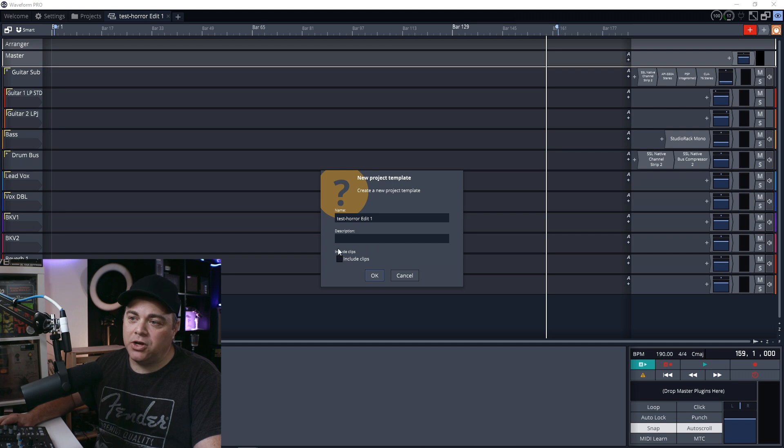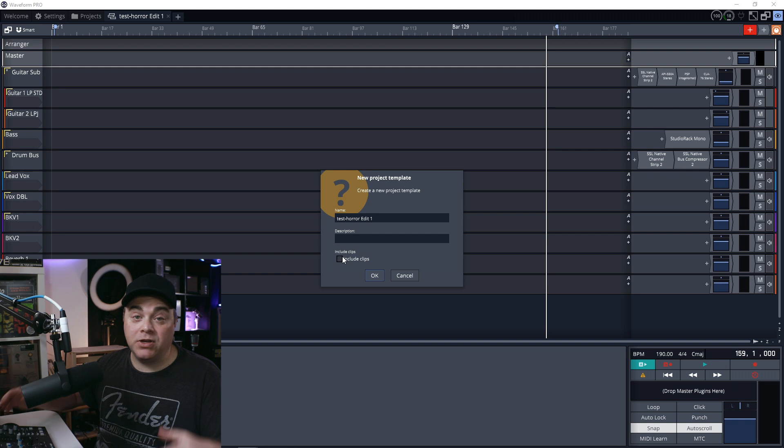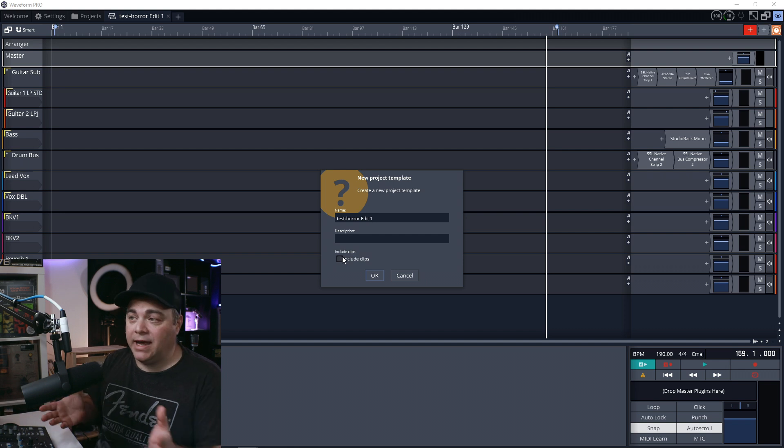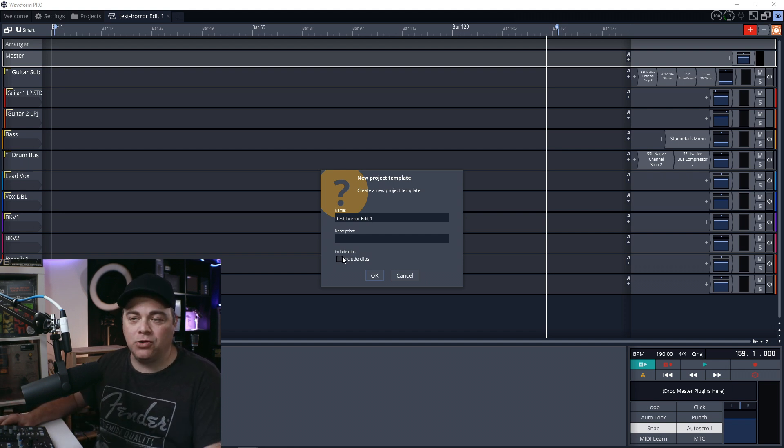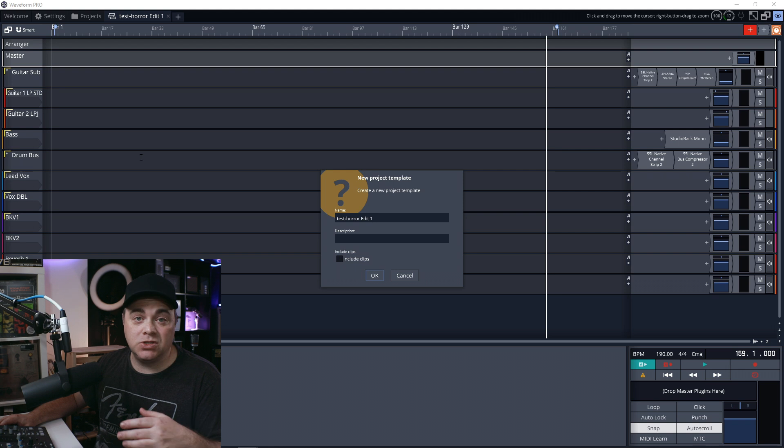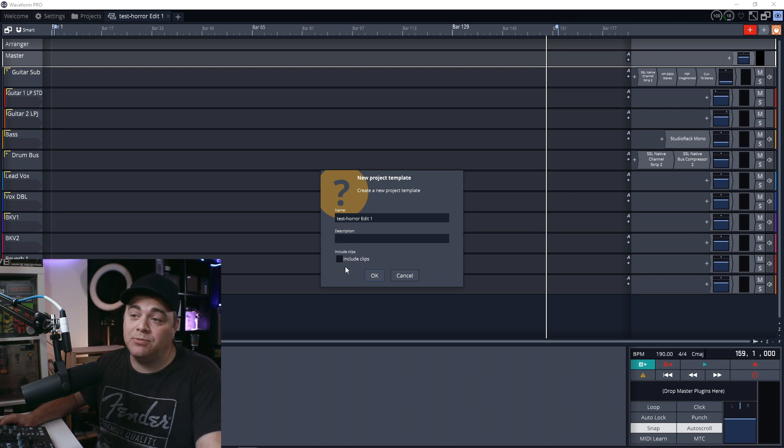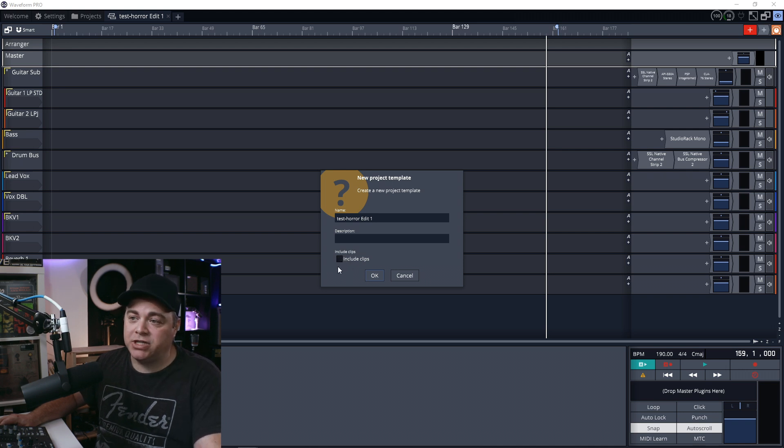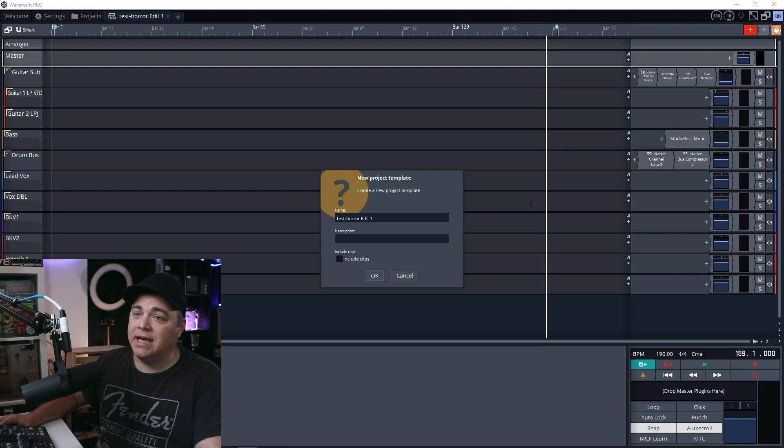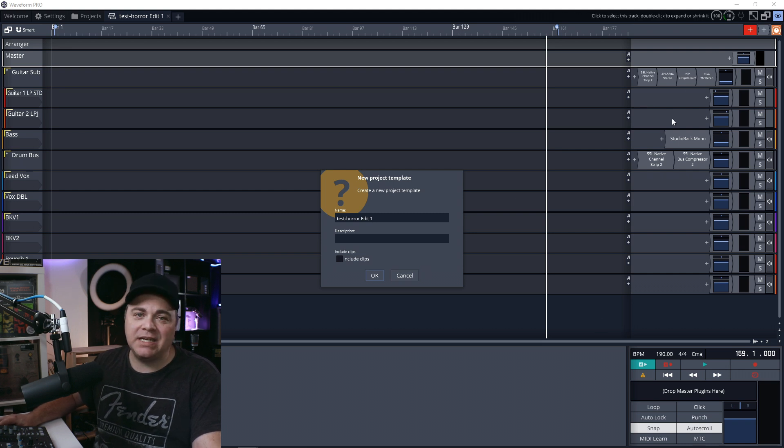And you want to uncheck this include clips. Now you can include any audio clips that you want. Maybe there's some audio clips that you want to use from track to track to track. You can keep those in there if you want, just make sure you check that. But if you don't want those audio clips in there, be sure to uncheck the include clips. And it's just going to save the basic layout like this, and it will save those plugins.